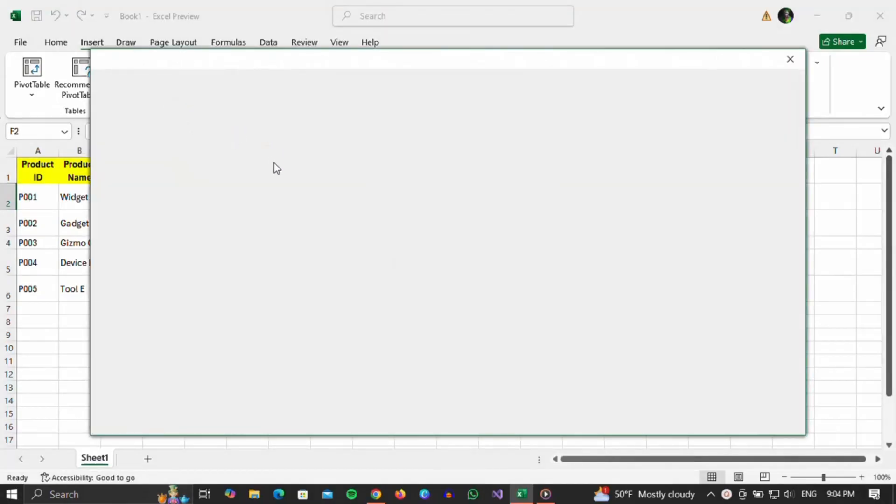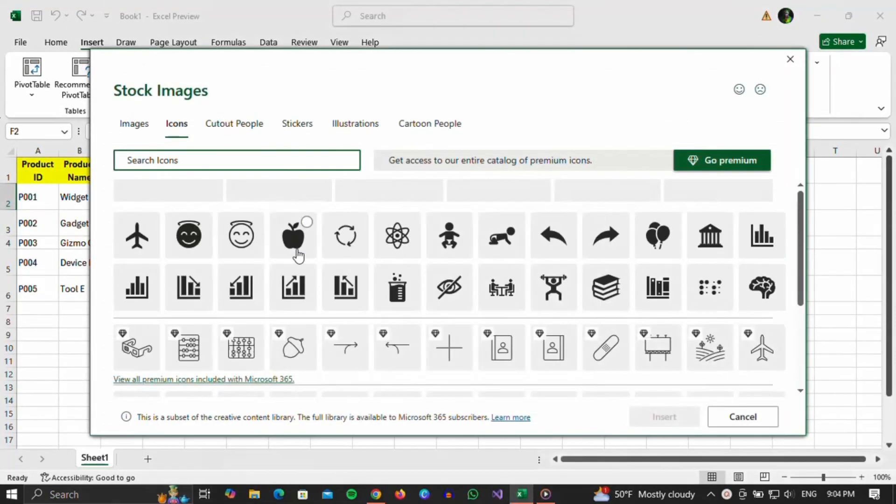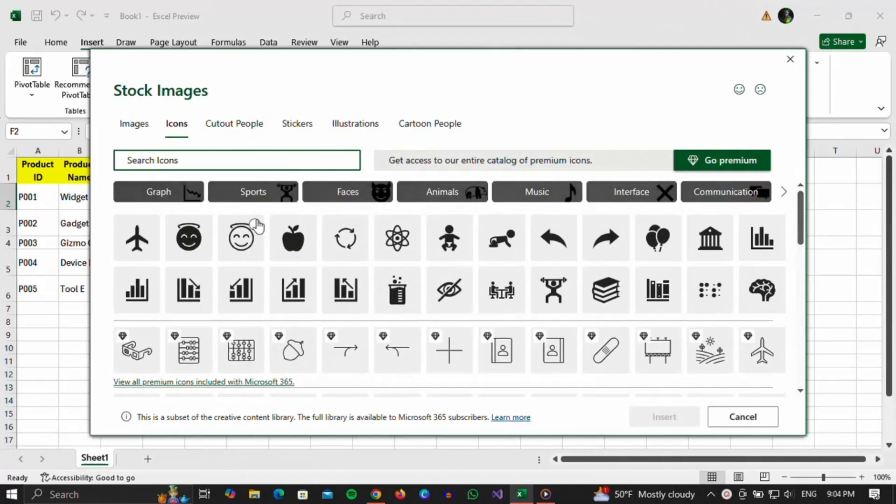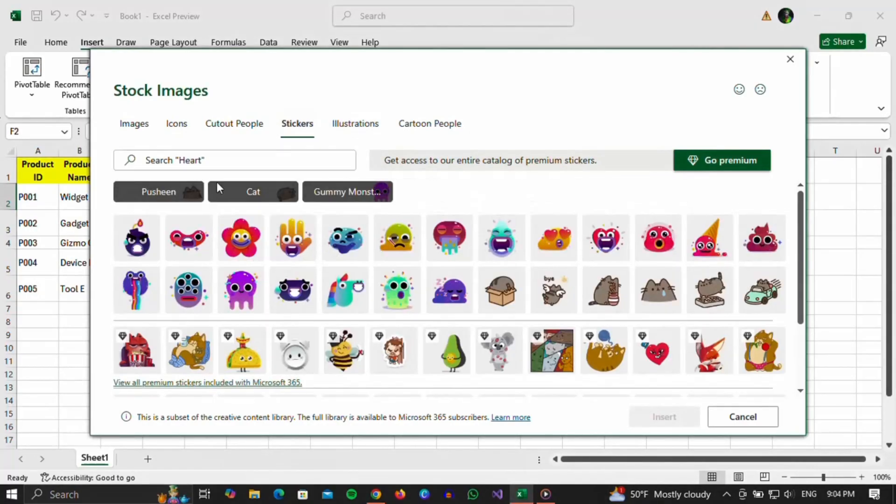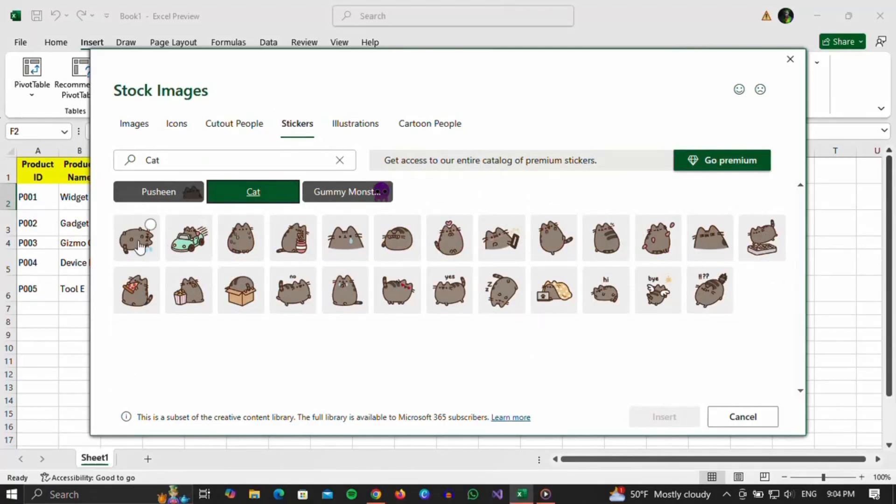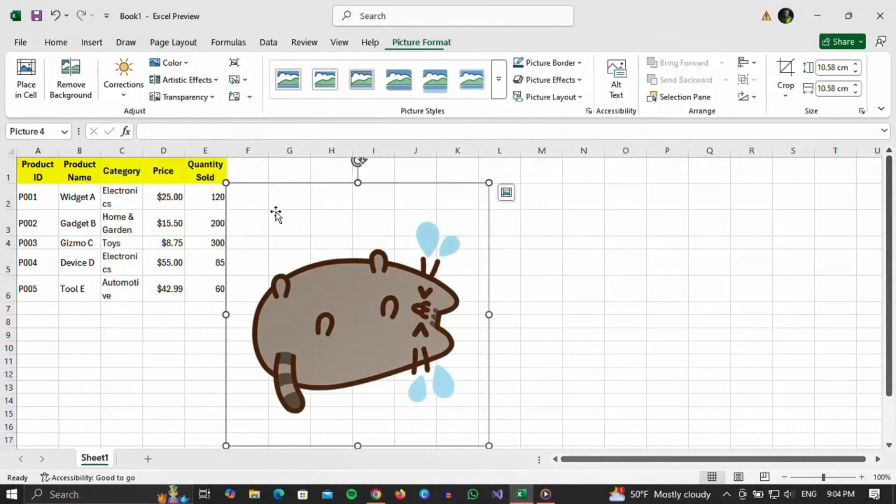A window will open in which the stickers will be loaded. You can choose various categories and additionally filter them in the menu right below the first one. When you choose something, simply click on the Insert button and the sticker will be loaded.